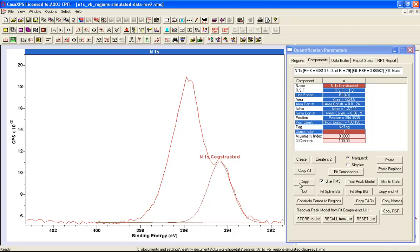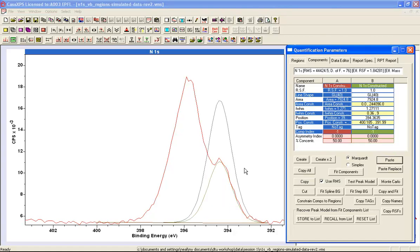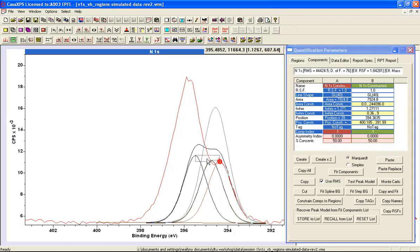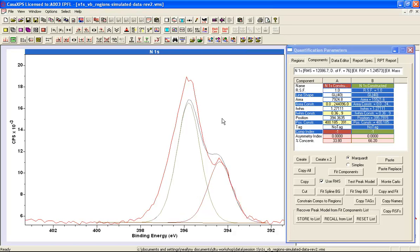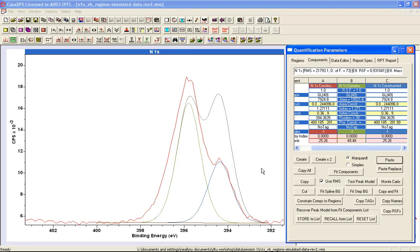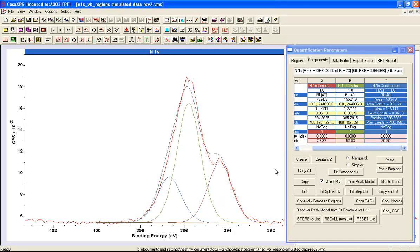I'm going to copy this one. That gives me a second peak with the same line shape, and I'll use the cursor to move the peak and adjust the position. I'll paste again, so I've got a third peak, and I'll place the peaks pretty much in the positions that I have created for these three photoemission lines.